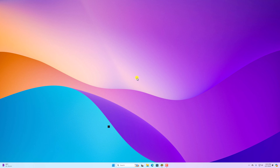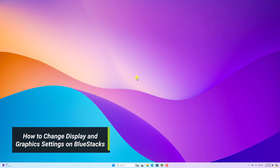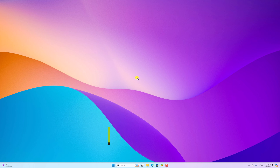Hello everyone, I'm back with another video. Here in this video, we'll discuss how we can change display and graphics settings on BlueStack. BlueStack is an Android emulator. Using it, you can run Android applications and games on your Windows machine.